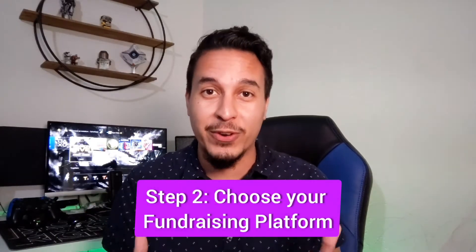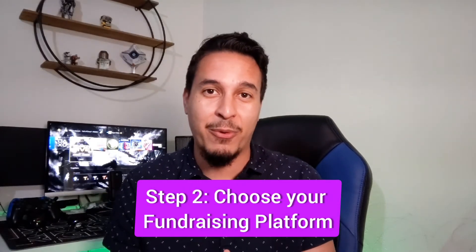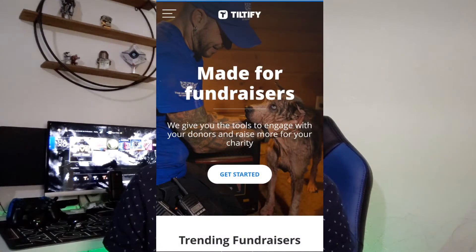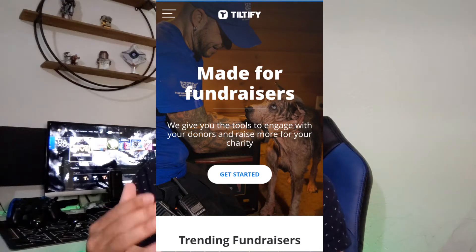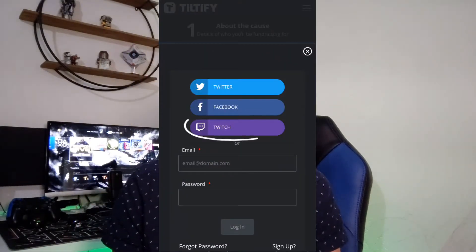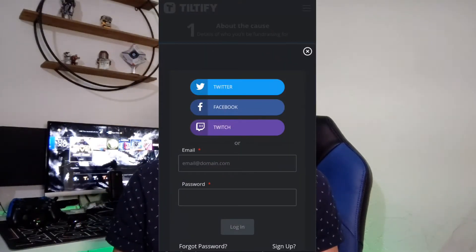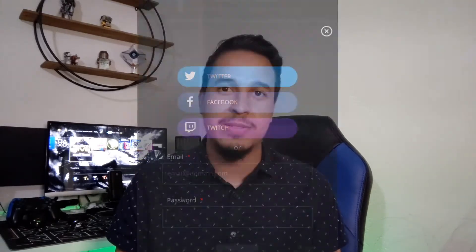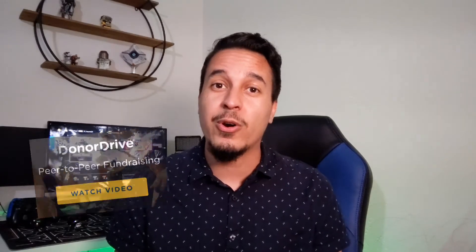Step number two is to choose your fundraising platform. I personally would recommend Tiltify because it is immensely user-friendly, and you can sign in directly with your Twitch when you set up your Tiltify, making it easy to integrate your stream when you build your fundraiser. Other fundraising platforms you can look into are Donor Drive and JustGiving.